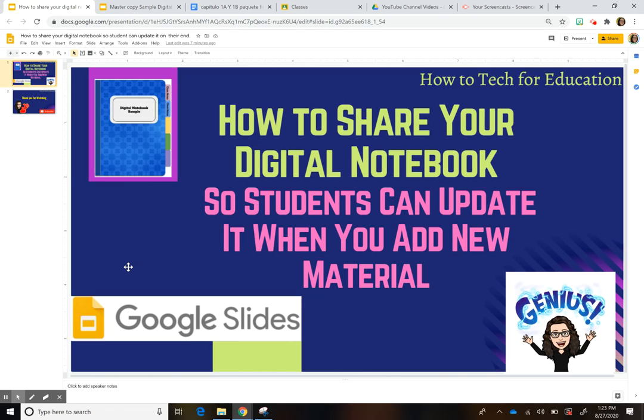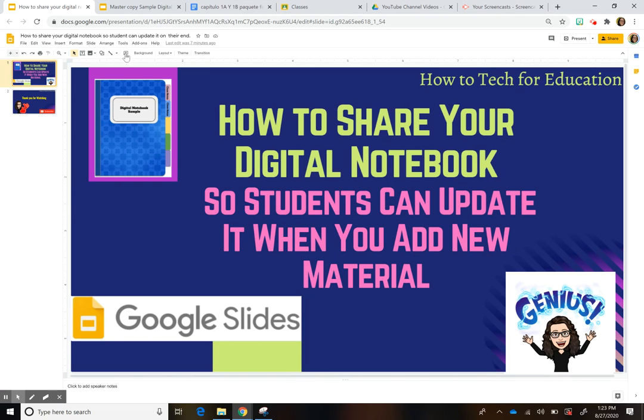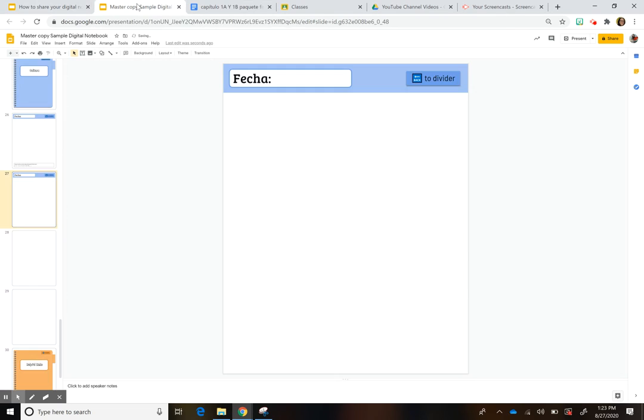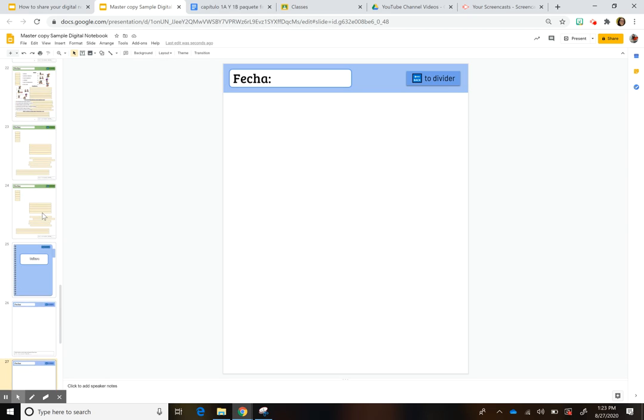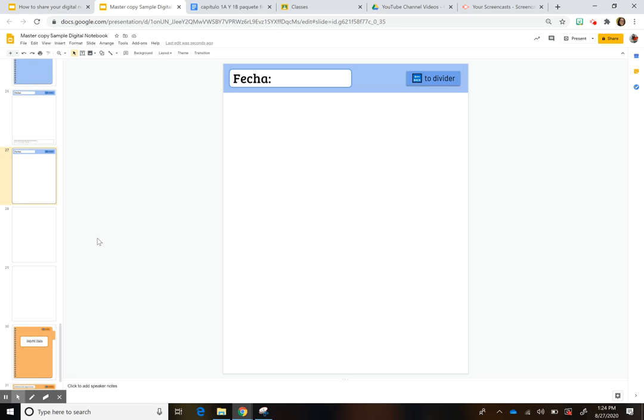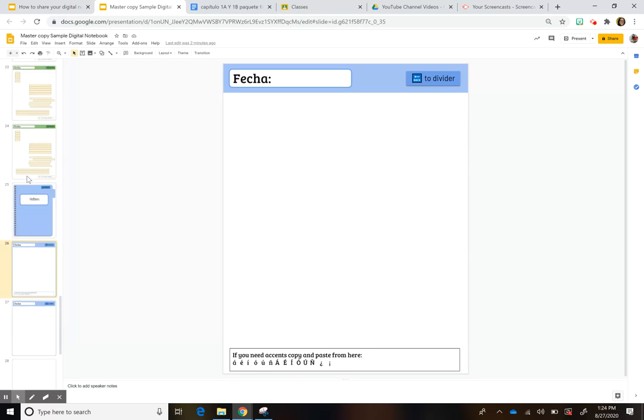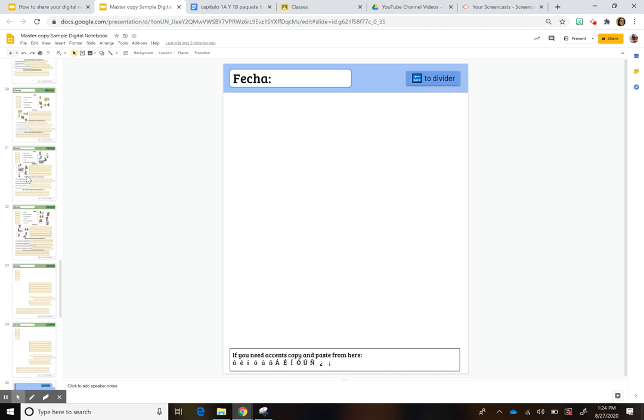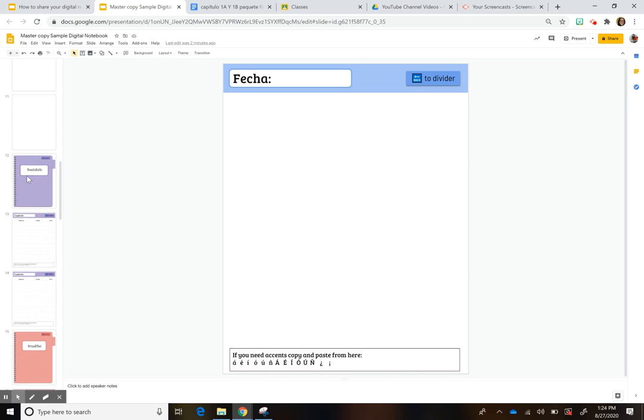Hi everyone, this is Carolina here and today I want to show you how you can share your digital notebook with your students so they can update it whenever you add any new material. So this is really cool because in the beginning you're kind of trying to figure out what you want to add and as the units progress you can come up with other things that you want to include. So this is a great way to do that without having to share another digital notebook or different stuff.